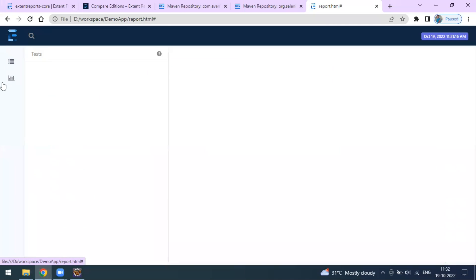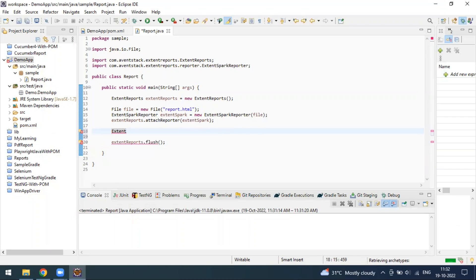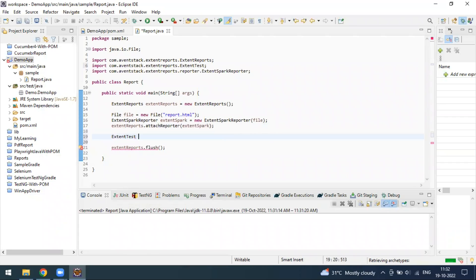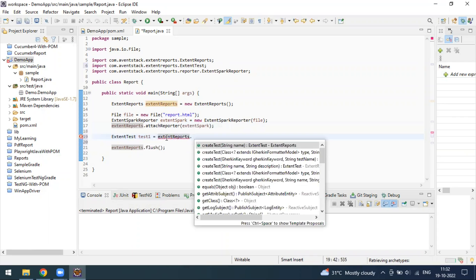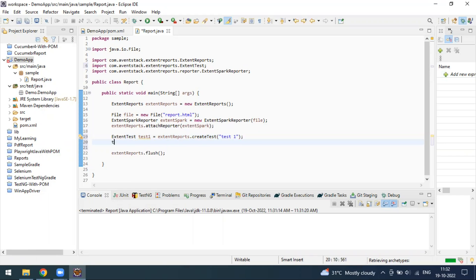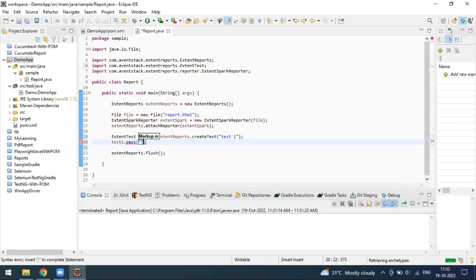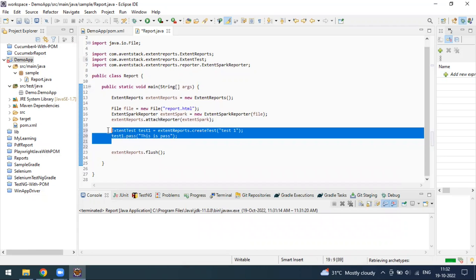You can add multiple parameters like test passed, test skipped, test failed, and so on. To create a test, you have to create an object of ExtentTest. Then you assign it using 'extentReports.createTest()' and provide a test name like 'Test One'. After this, if you want to mark it as pass or failure, you can call 'testOne.pass()' and pass some message as a parameter.